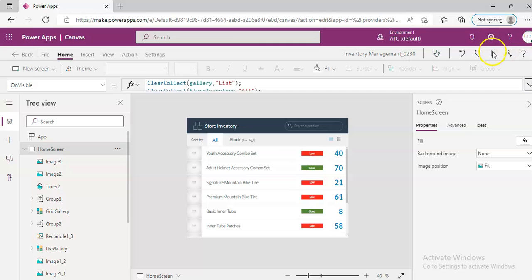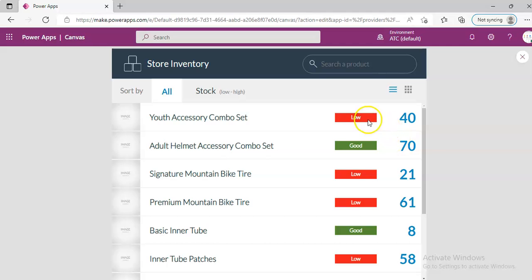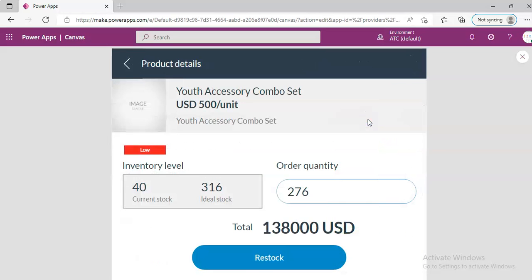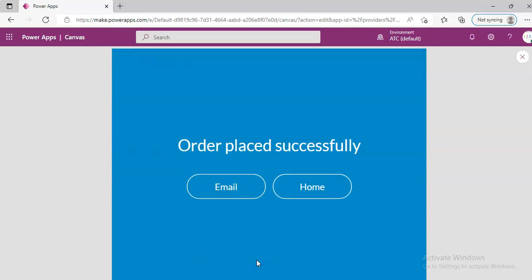So now let us pick this one. We will say restock.